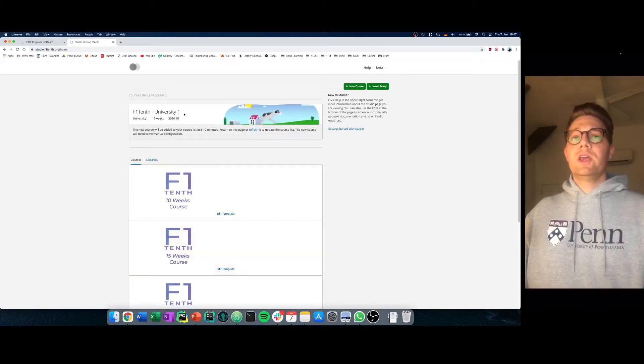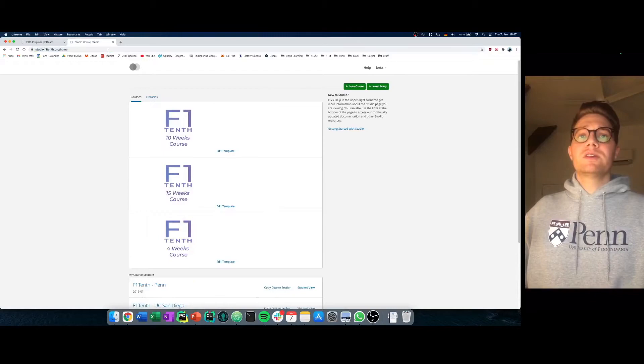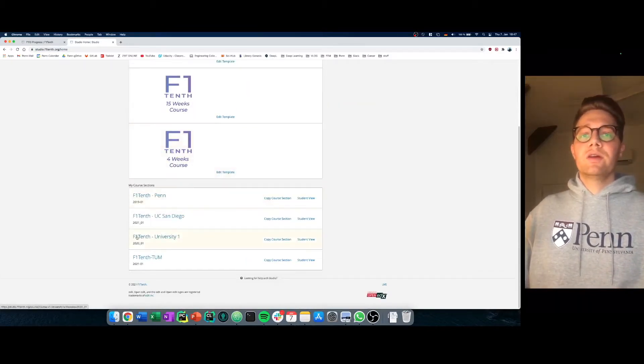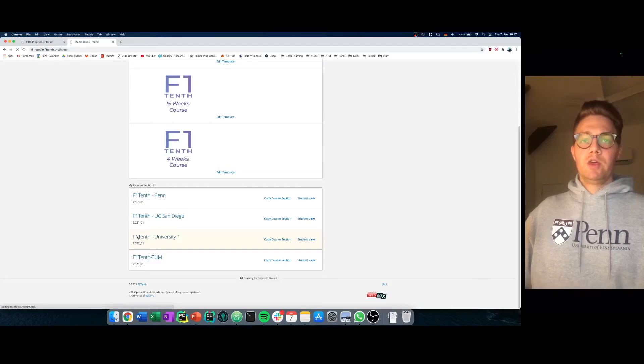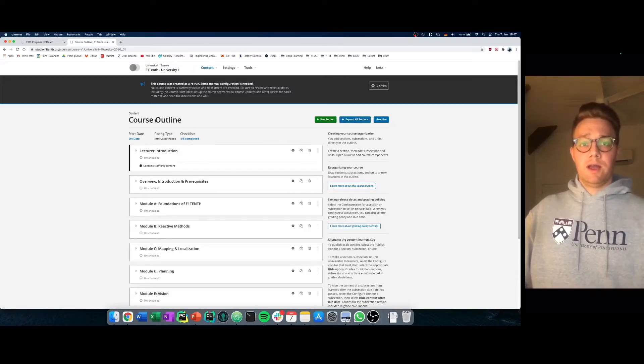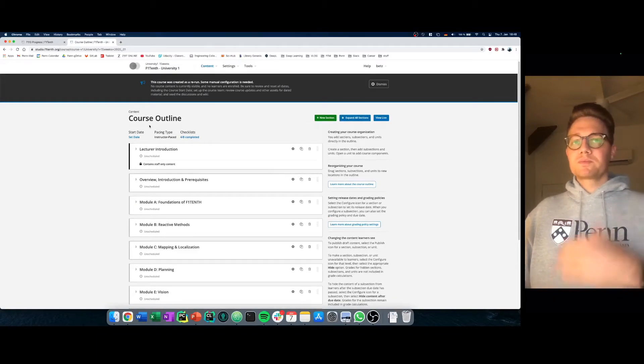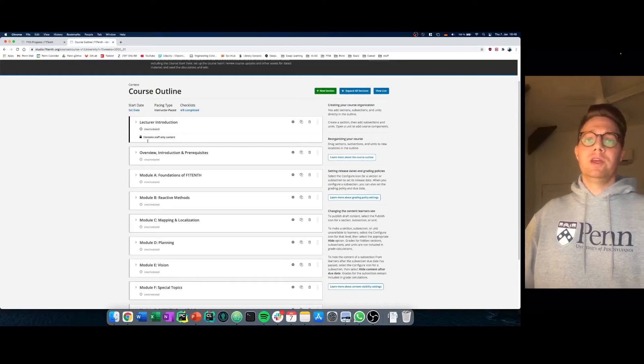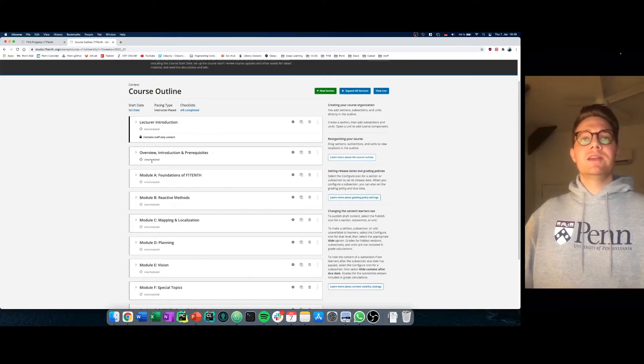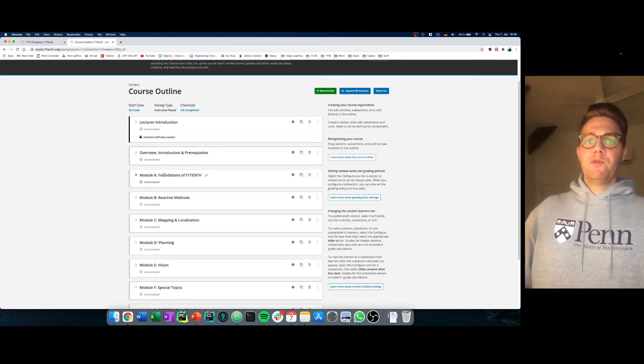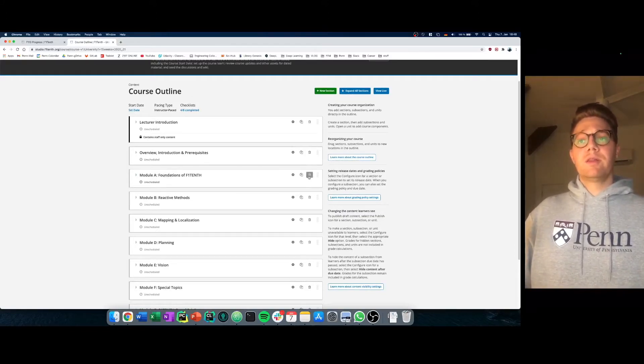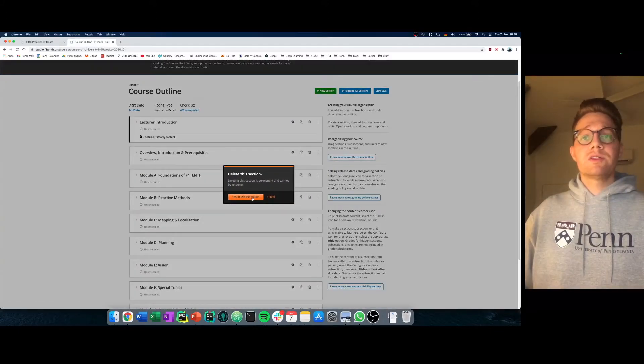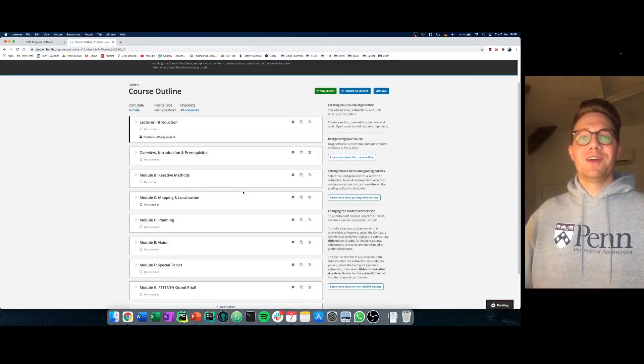And you see now we set up your new course and it's already finished here and this is your particular course. You as a teacher have then the possibility to see the course outline. And what I said before, you have the possibility to cut off modules if you don't need them and you can easily integrate more modules. Let's do that now. What I said before, foundations of F110 might be all available at your university so we delete that course and yes we agree on that.